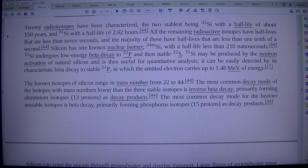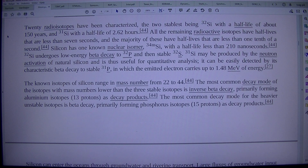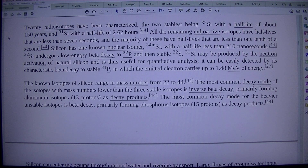Silicon has one known nuclear isomer, 34m Si, with a half-life of less than 210 nanoseconds. 32Si undergoes low energy beta decay to 32P and then stable 32S.